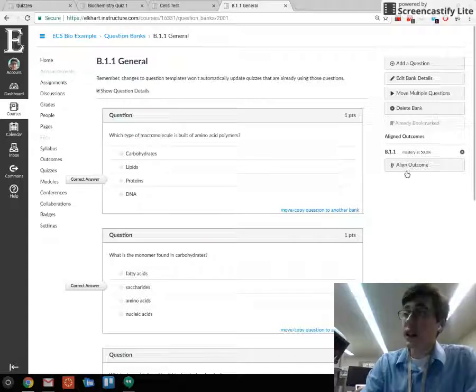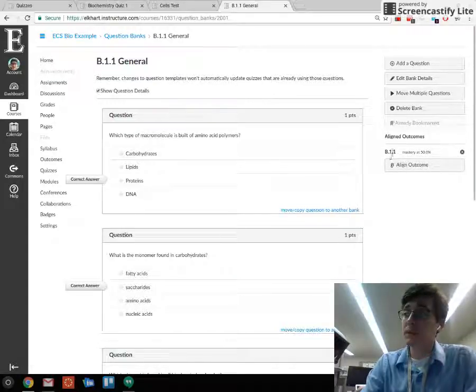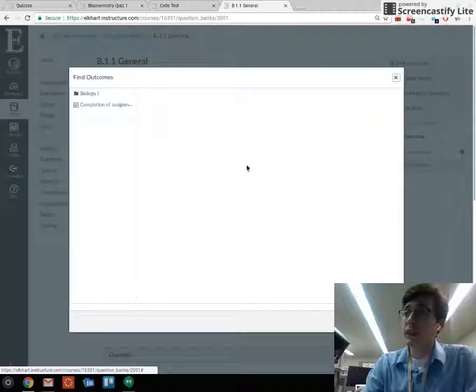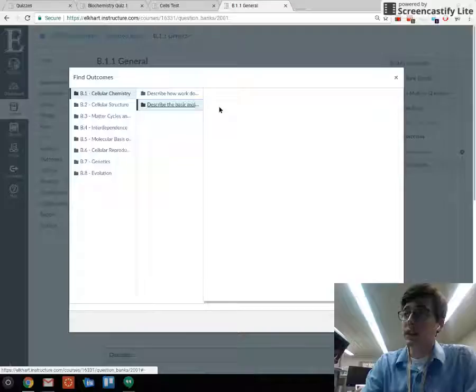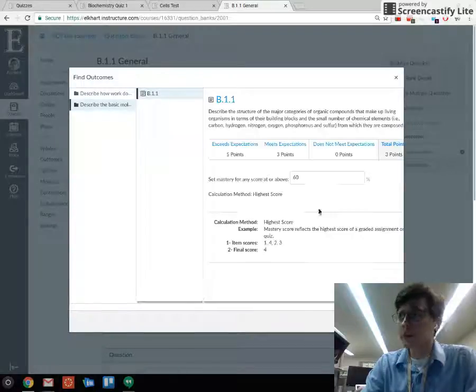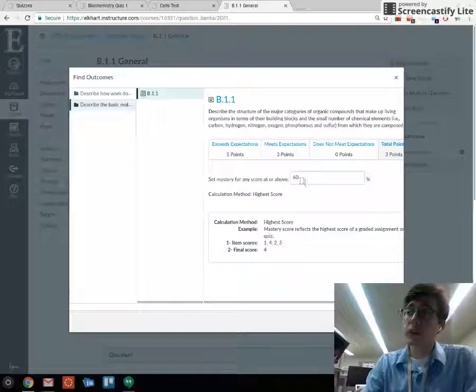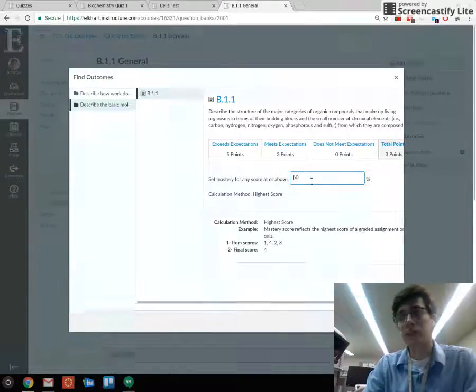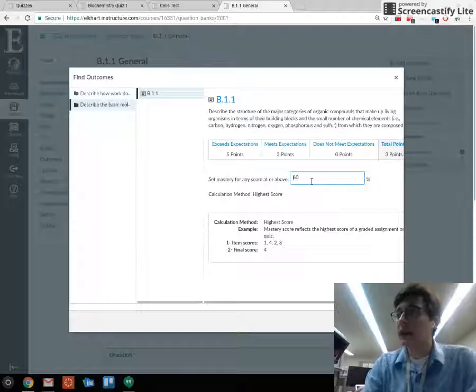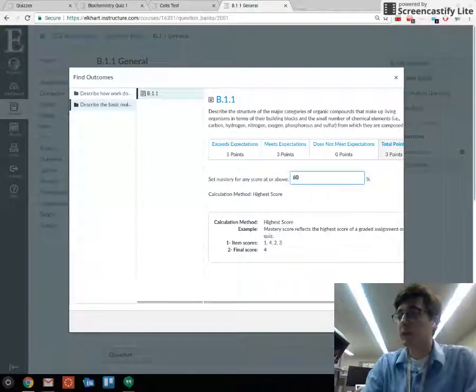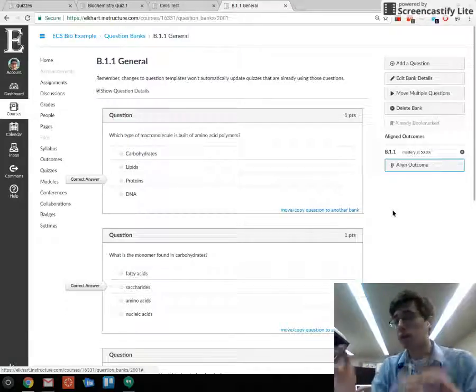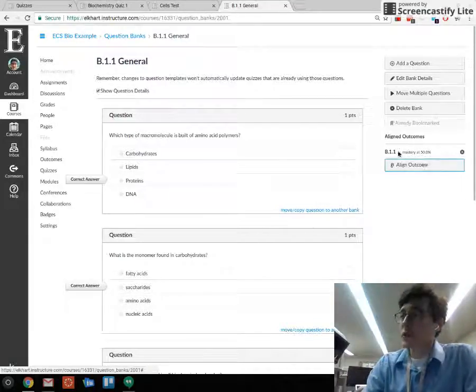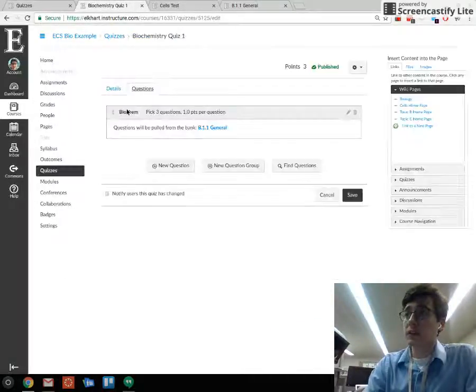To align an outcome on the right hand side, I've got B1.1 loaded. Click align outcome, and here I've got my biology outcomes. I went into B1, and this is describe the molecular structures 1.1. You can attach it and set a mastery score. Some people set 50%, others 70%. I throw mine at 50% just because it seems to be a good number to show where students are overall.